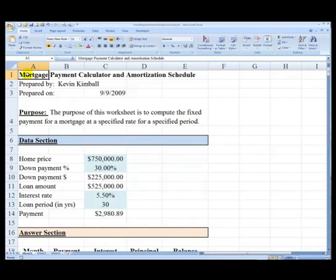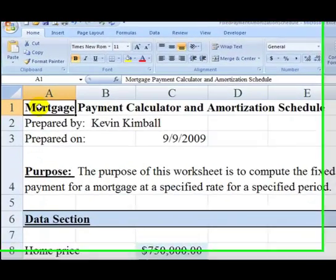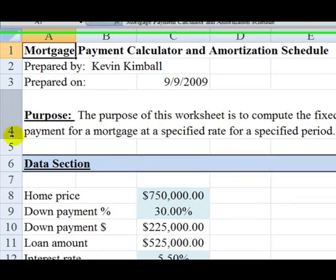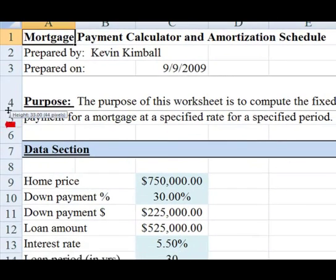When you have completed working through this video, your finalized worksheet should look very similar to this. It should be titled Mortgage Payment Calculator and Amortization Schedule. It should note who prepared it, when it was prepared, and its purpose.